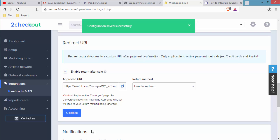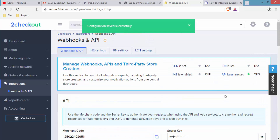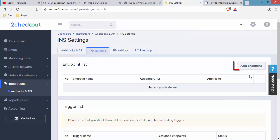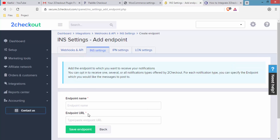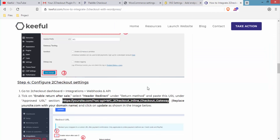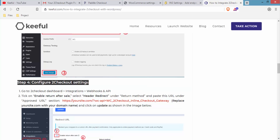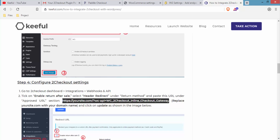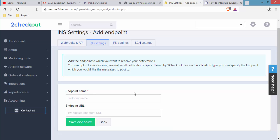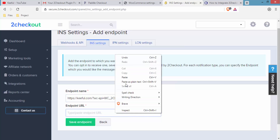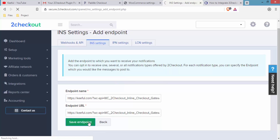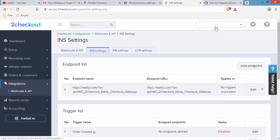Now we need to make some changes under the Instant Notification Service. Scroll up and click on INS Settings, then click Add Endpoint. Enter an endpoint name and endpoint URL — go to the same blog post and copy the URL from Step 4. Paste it under the endpoint URL field, then click Save Endpoint. You will see a confirmation that the information has been successfully saved.